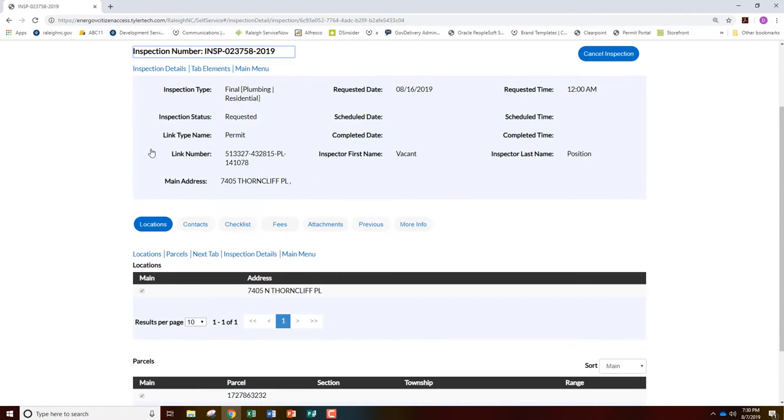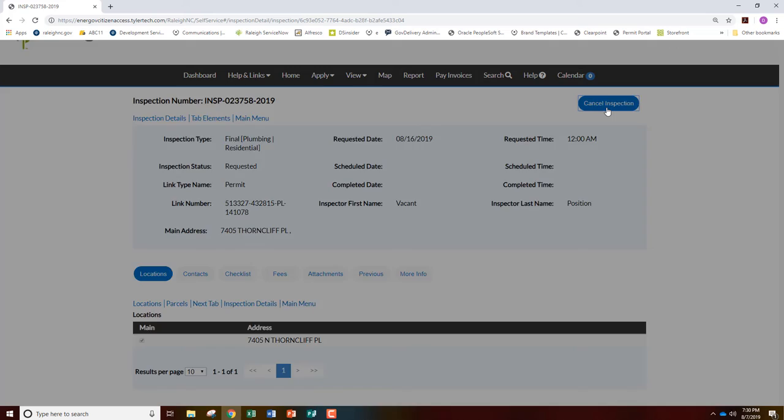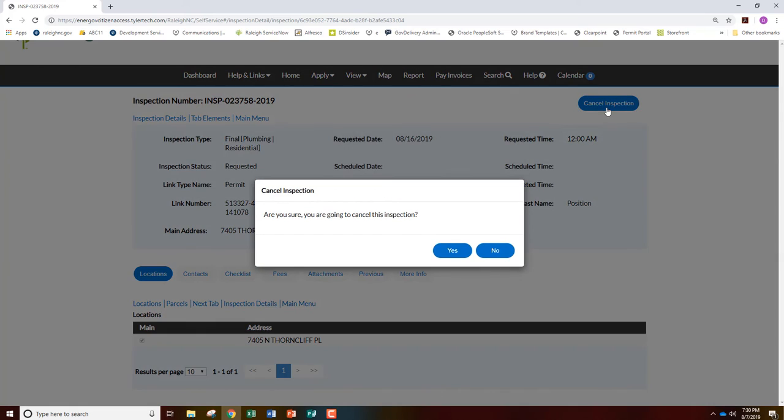From here, click the Cancel Inspection button located in the top right. You will be prompted one last time to confirm if you would like to cancel this inspection. Click Yes.